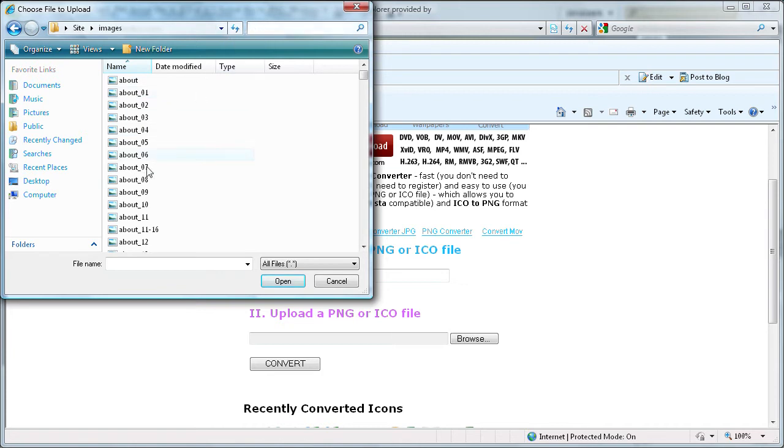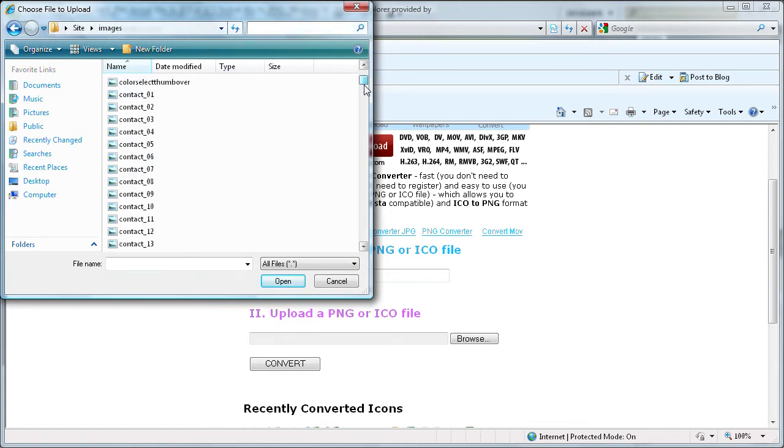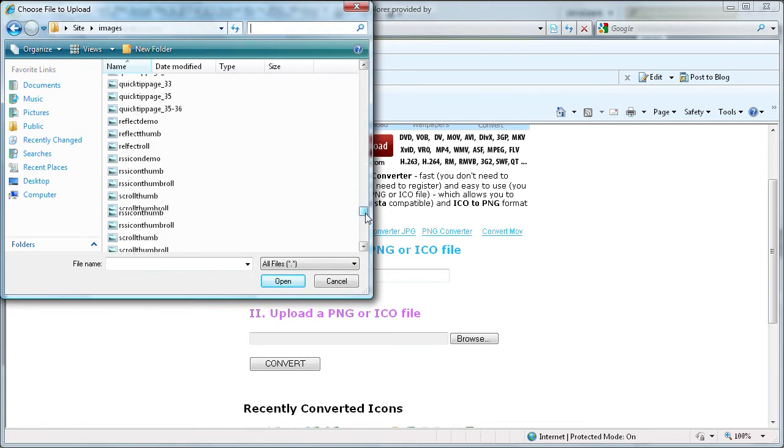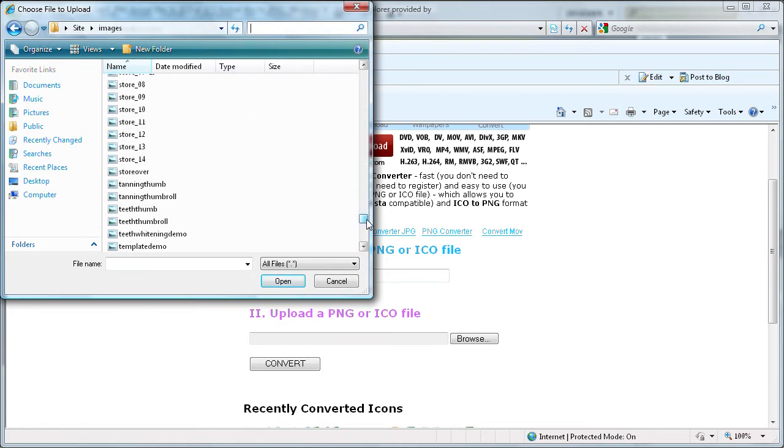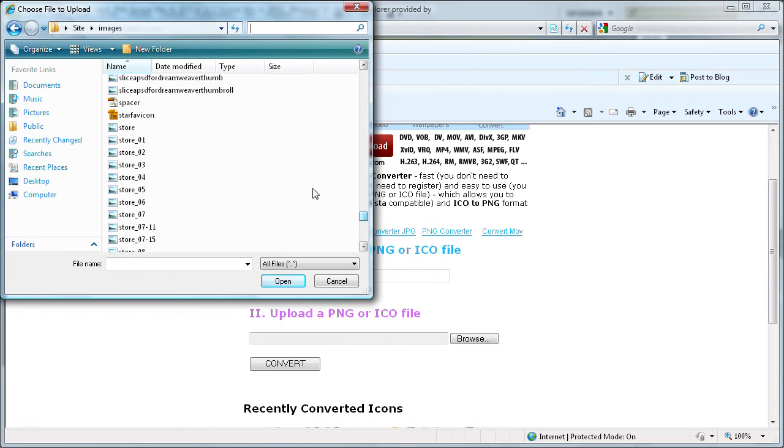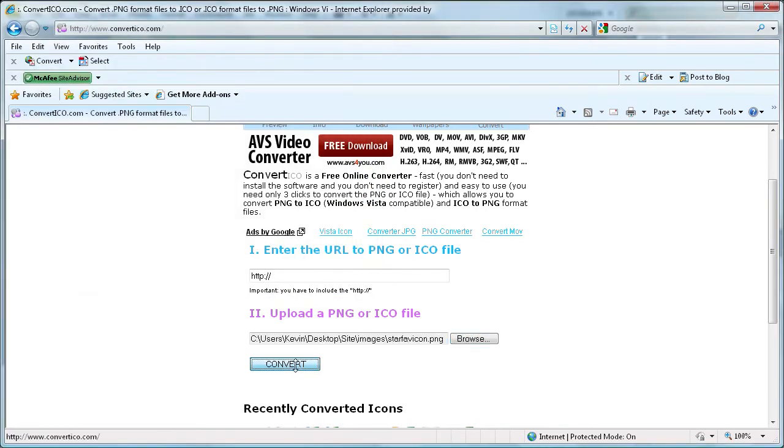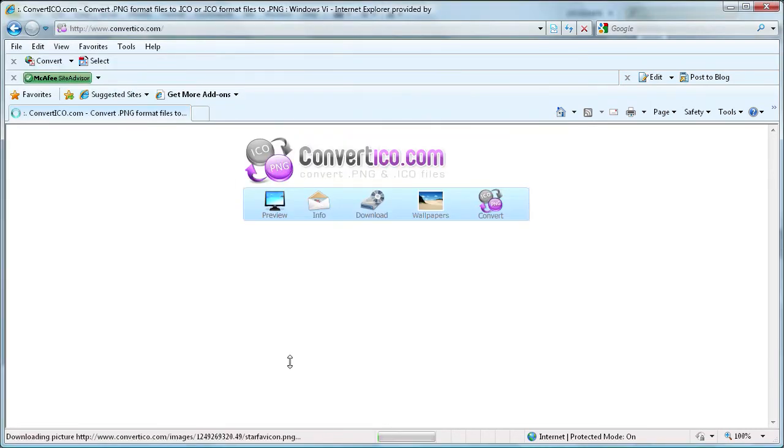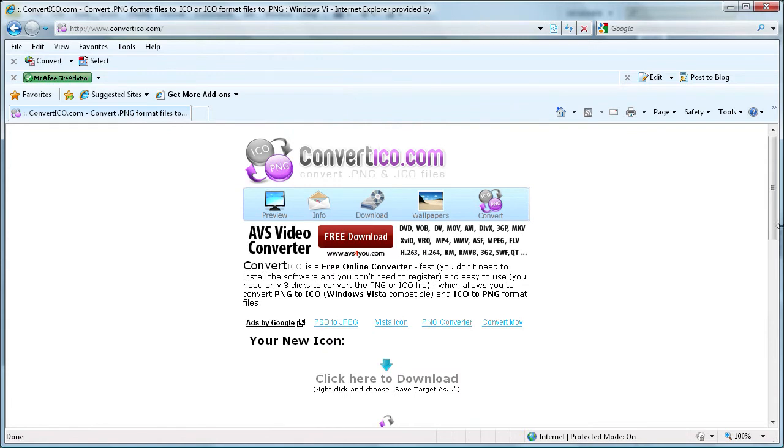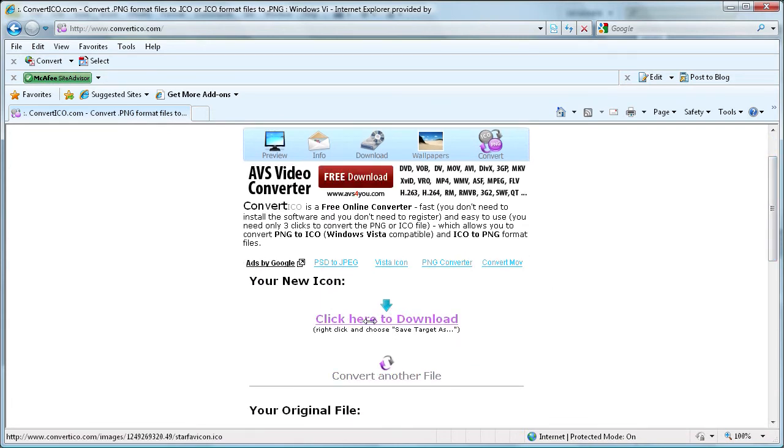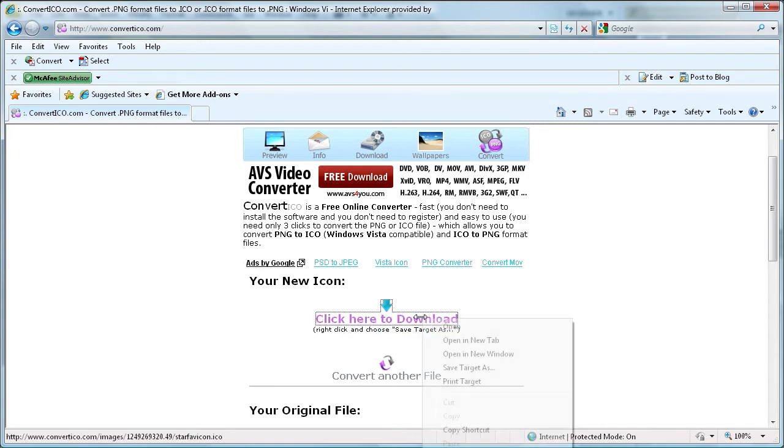And we're just going to search. Actually let's just go to star. And star favicon. So we're going to open that. Convert it. And then it just gives you this little thing that says click here to download. And you're going to right click. And choose save target as.